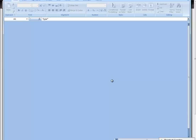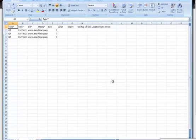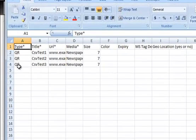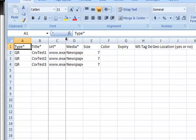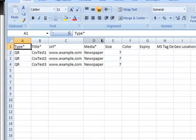And you're going to see as this pulls up, it's just downloading here. We've got the type. So it's just an Excel spreadsheet. The title, the URL, the media that's being used, whether it's a newspaper, a flyer, a TV commercial. The size, the color, the expiration date.